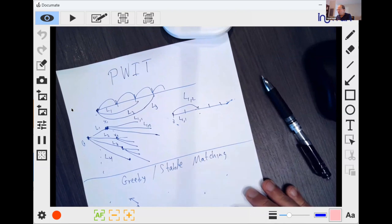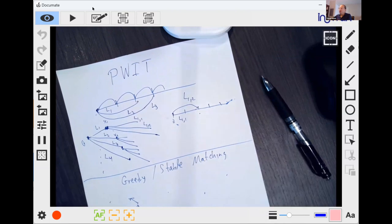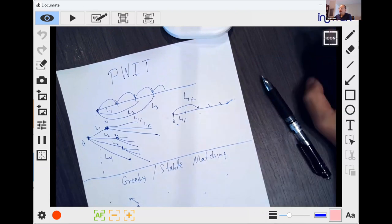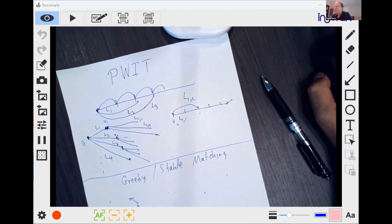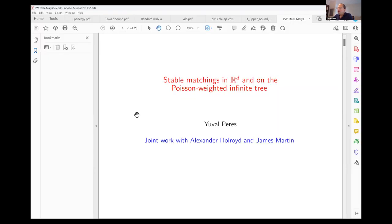Now let me switch to the official slides of the talk, which will describe how this Poisson Weighted Infinite Tree is used for understanding stable matchings — especially asymmetric stable matchings in d dimensions.